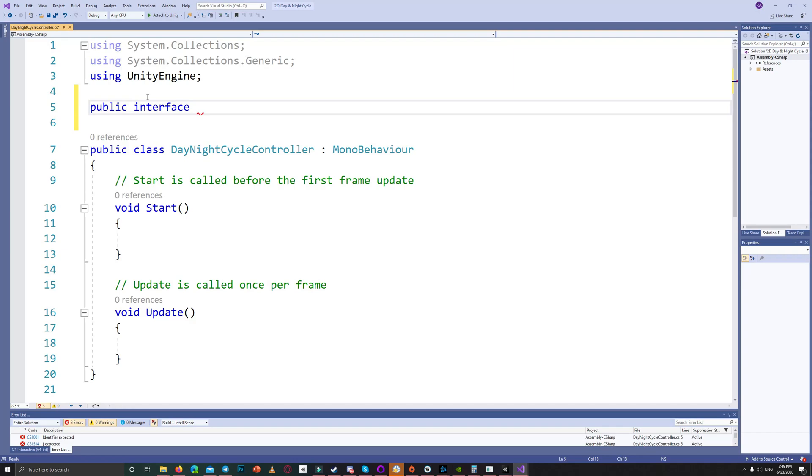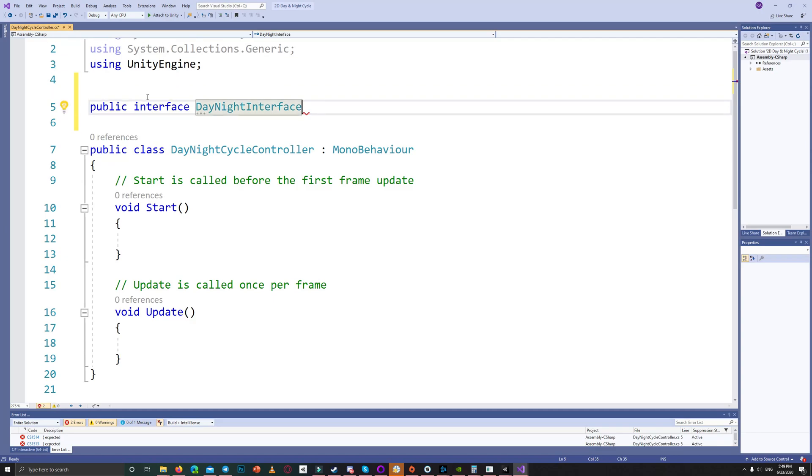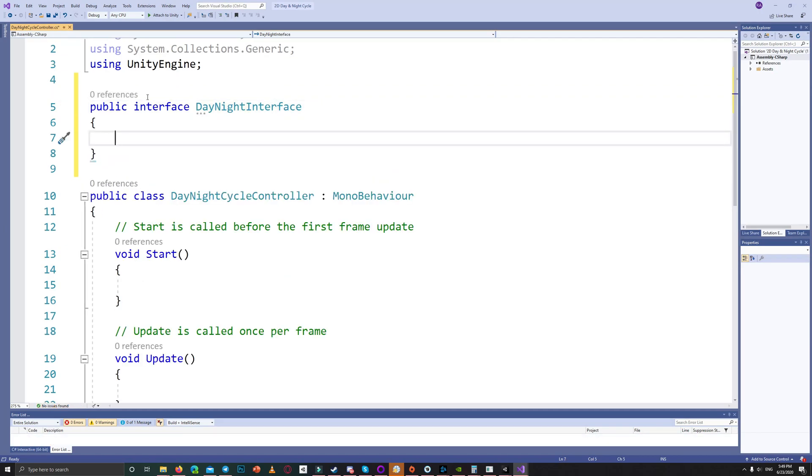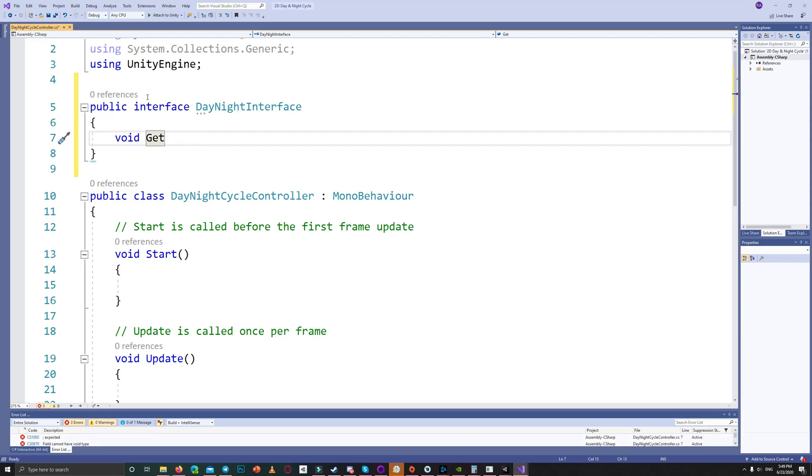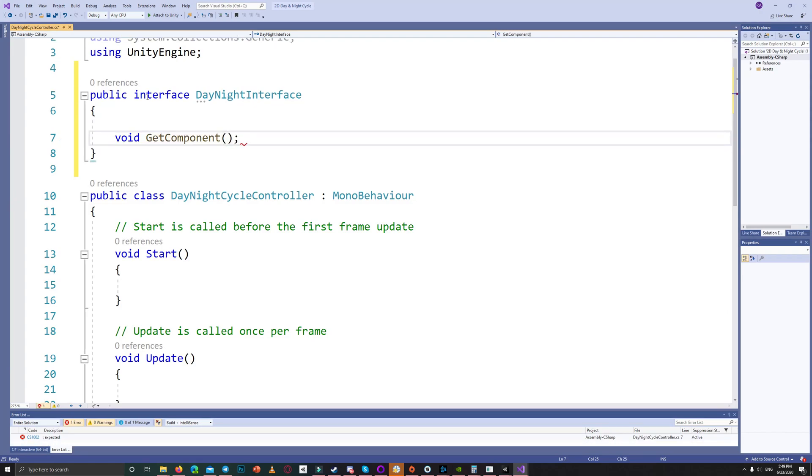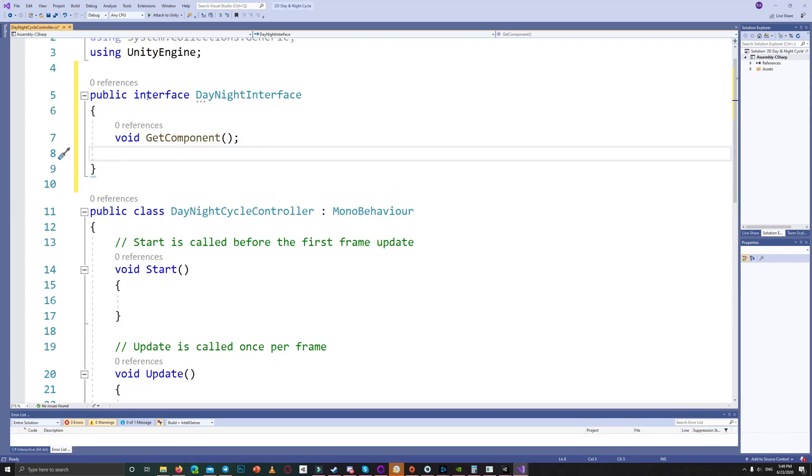It will contain two functions: one get component and the other one set parameter. We will use this interface to set different kinds of parameters. For example, we get component to the light and we set the parameter the color of it. We can get the component material and set the color of that.